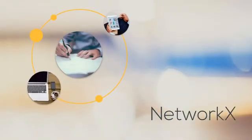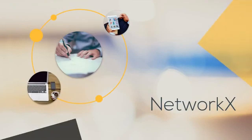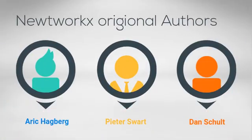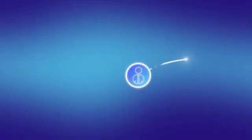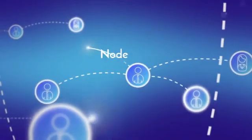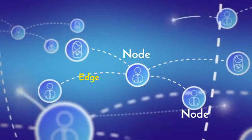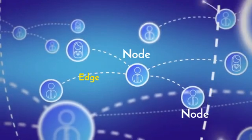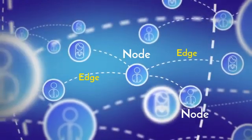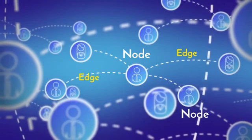NetworkX is a Python library for studying graphs and networks. It's a free software released in April 2005. It was released by Eric Hackberg, Peter Swart, and Dan Scholes. There are two components in networks: nodes, which are a set of objects that are connected together, and edges, which are the connections or the links between the nodes.